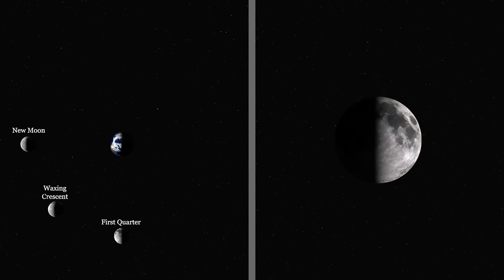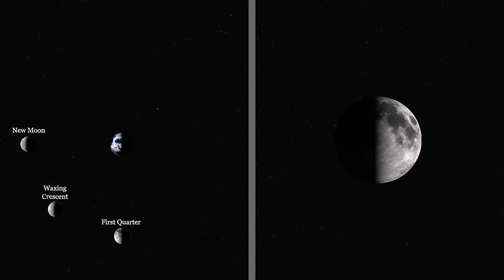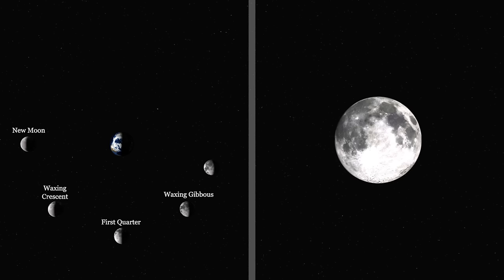A few more days and only a small portion of the Moon is not lit up — this is called the waxing gibbous. When the Moon is on the other side of the Earth it is completely lit. This is called a full Moon, and it's probably the phase that you're most familiar with.